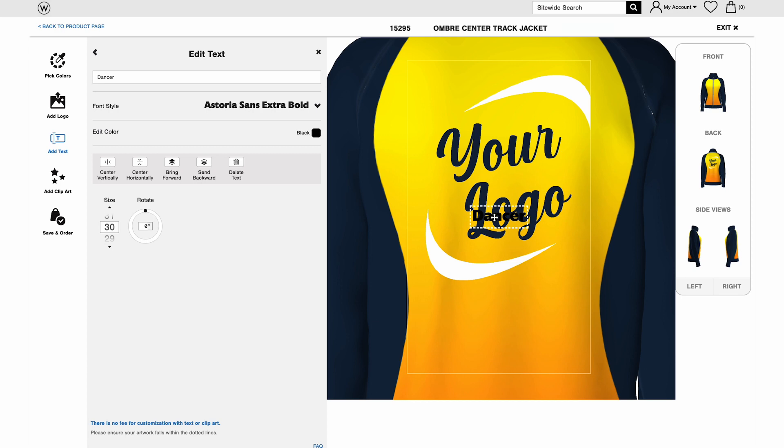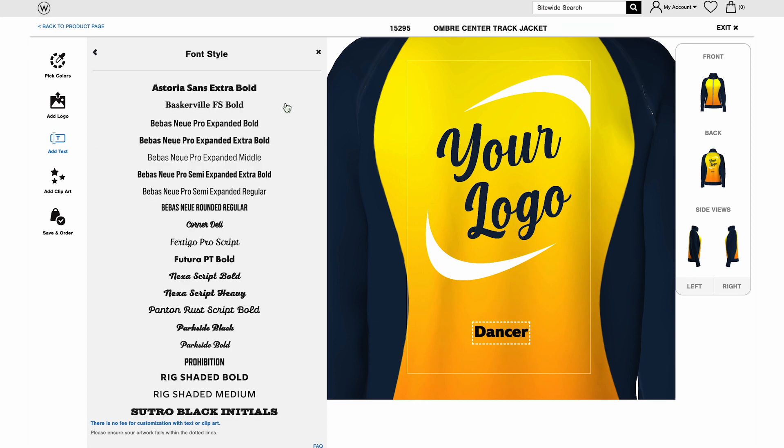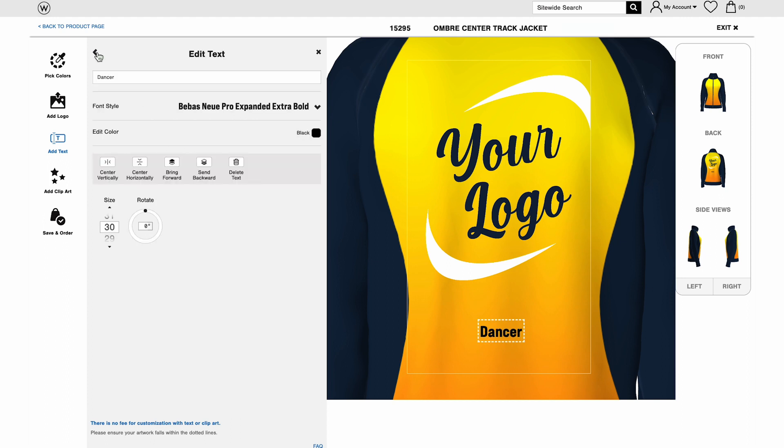This will add a basic black version of your text to the avatar of your design. Now you can select your font style and click the left arrow to make edits to color, size, and orientation.